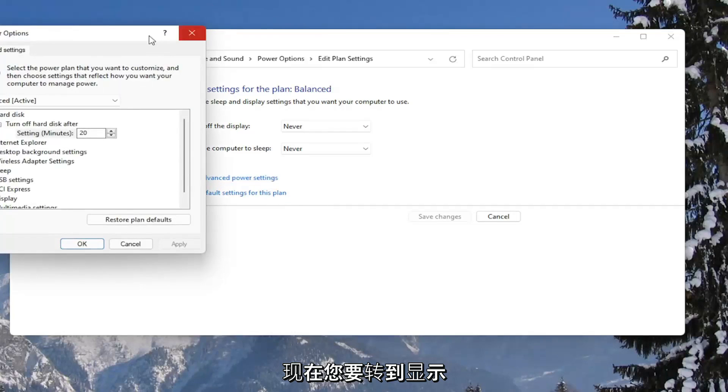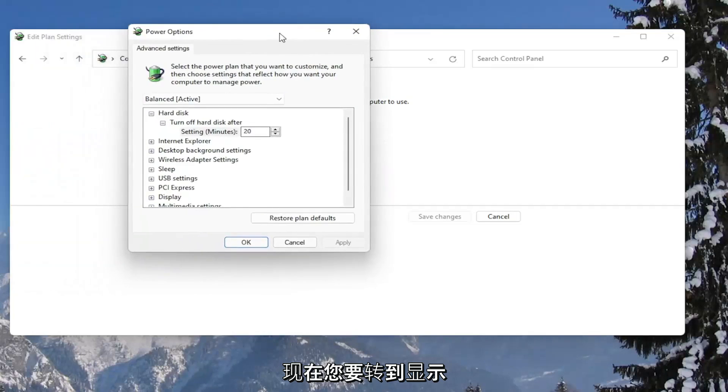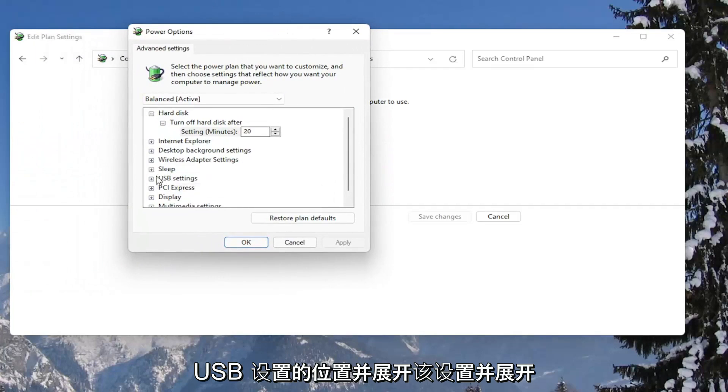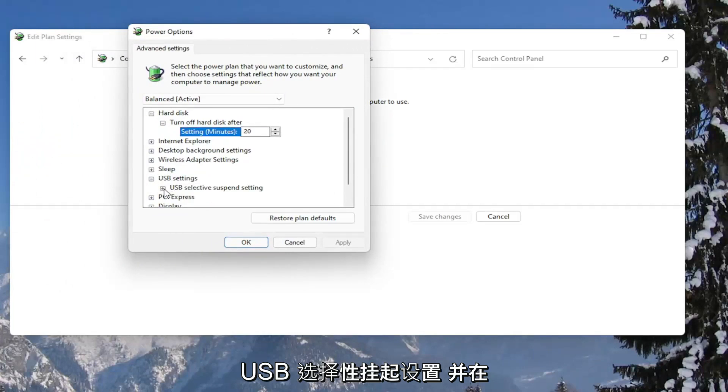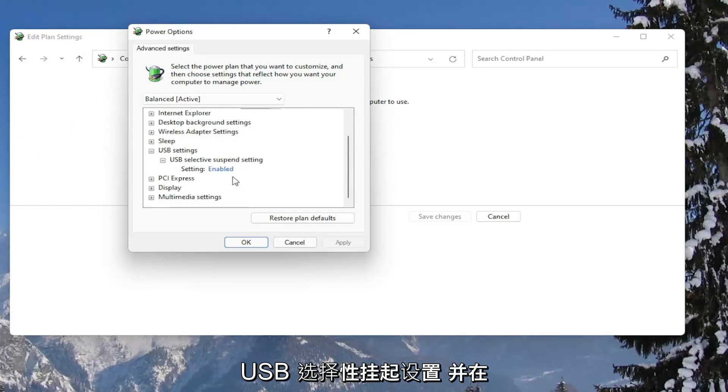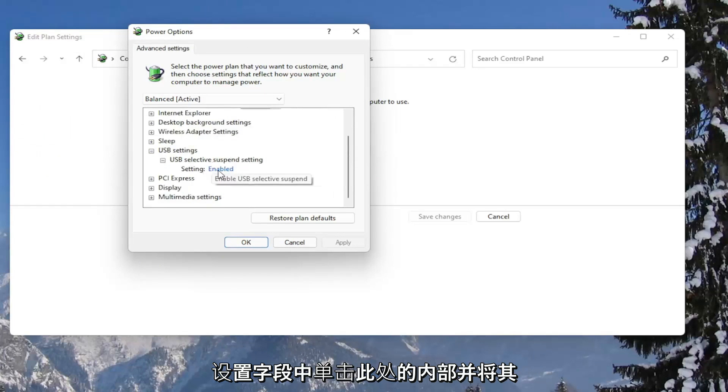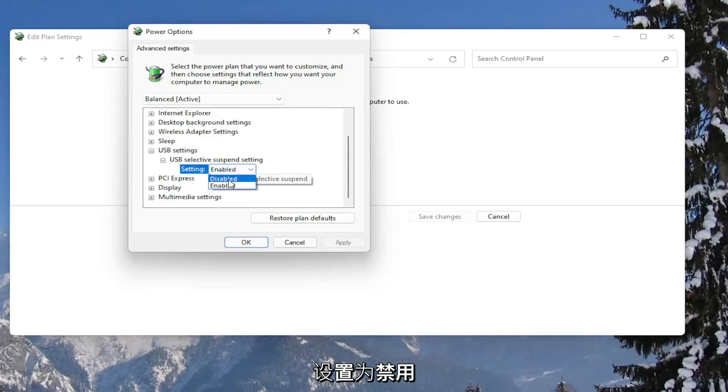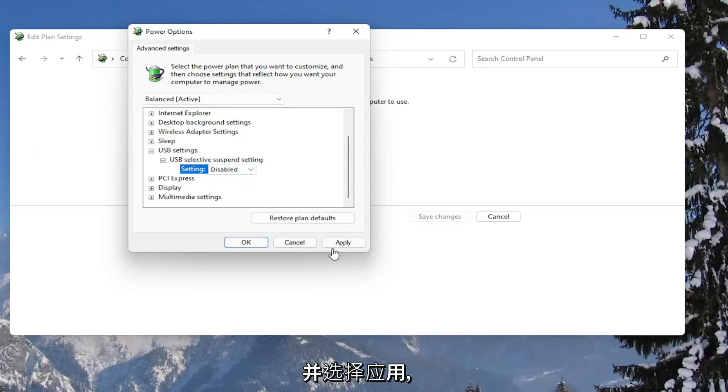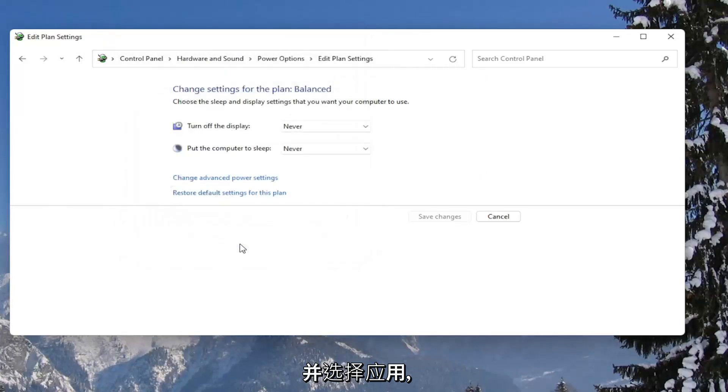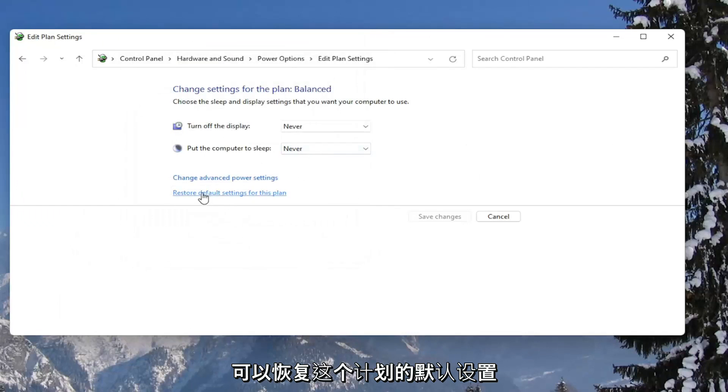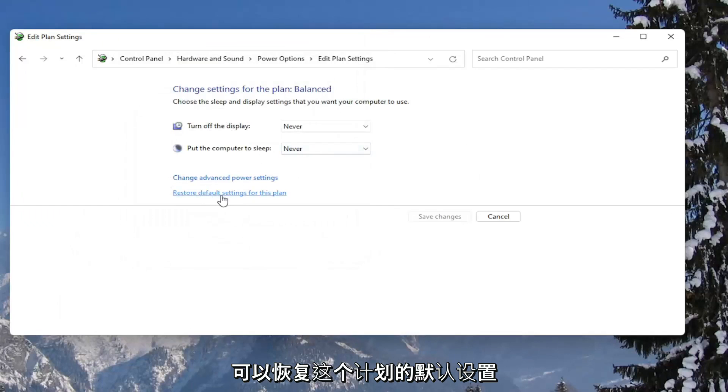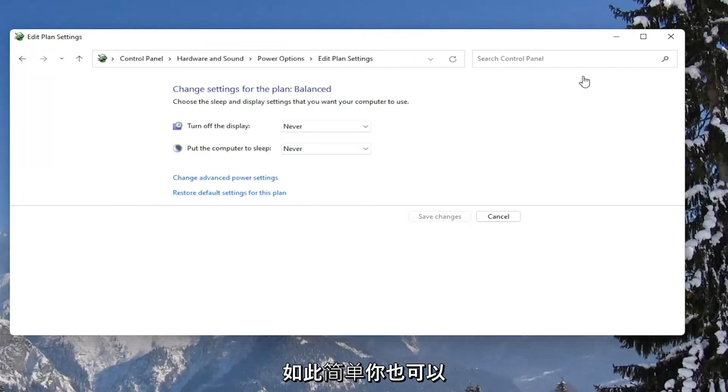Now you want to go down to where it says USB settings and expand that. And expand USB selective suspend setting. And in the setting field, click inside of here and set it to disabled. And once you're done with that, go ahead and select apply and okay. And if you ever need to go back and restore back to what it was, you can always just restore default settings for this plan.